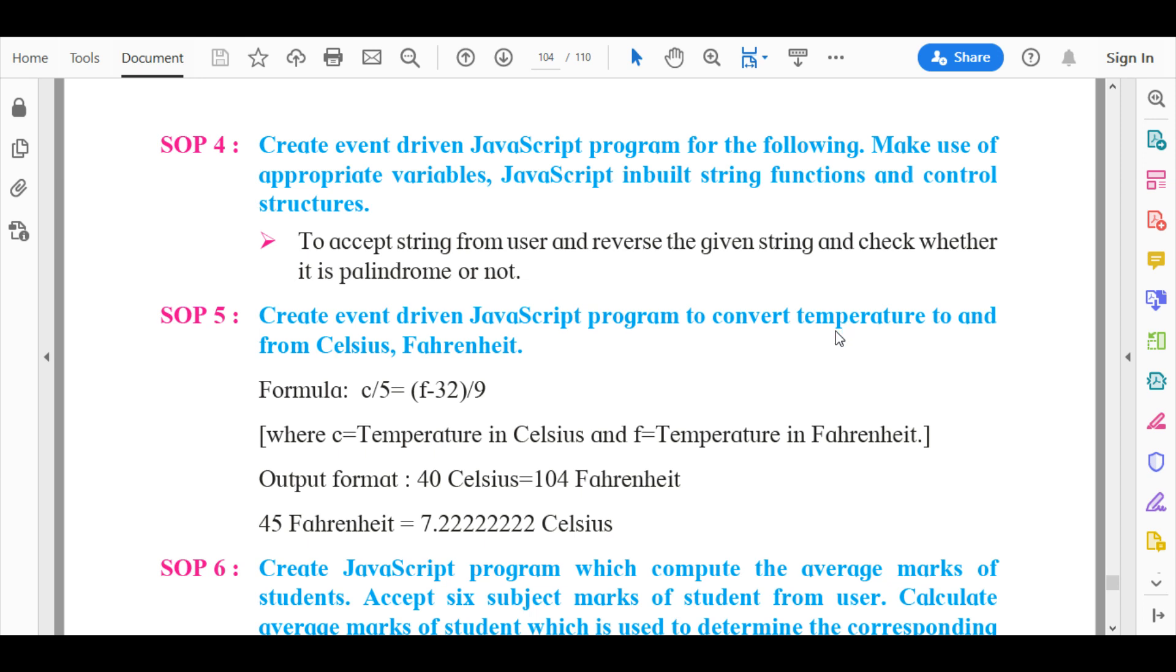So without further ado, we'll start out by reading the SOP4's main question. Create event driven JavaScript program for the following: Make use of appropriate variables, JavaScript inbuilt string functions, and control structures to accept string from user and reverse the string given string and check whether it is a palindrome or not.